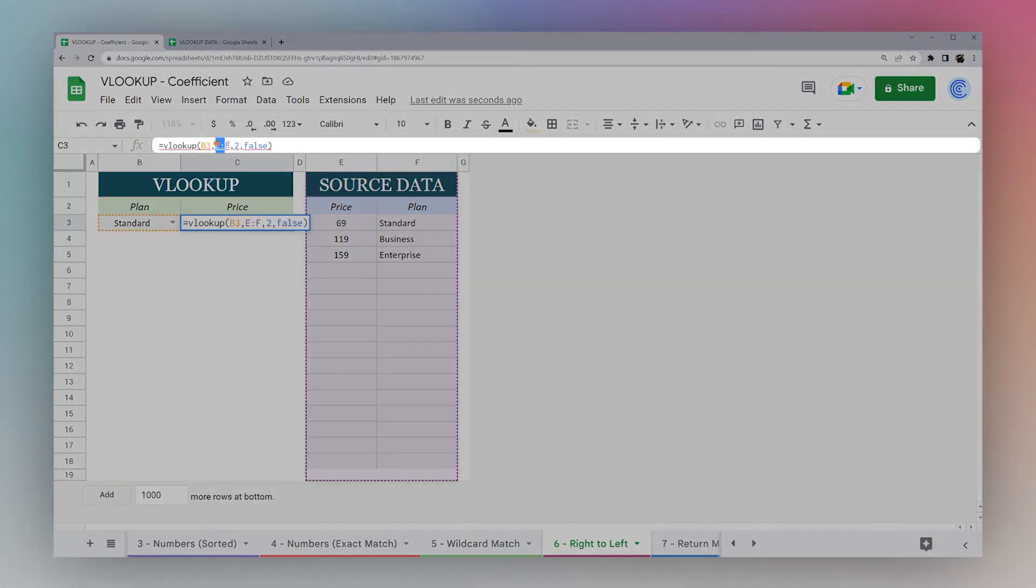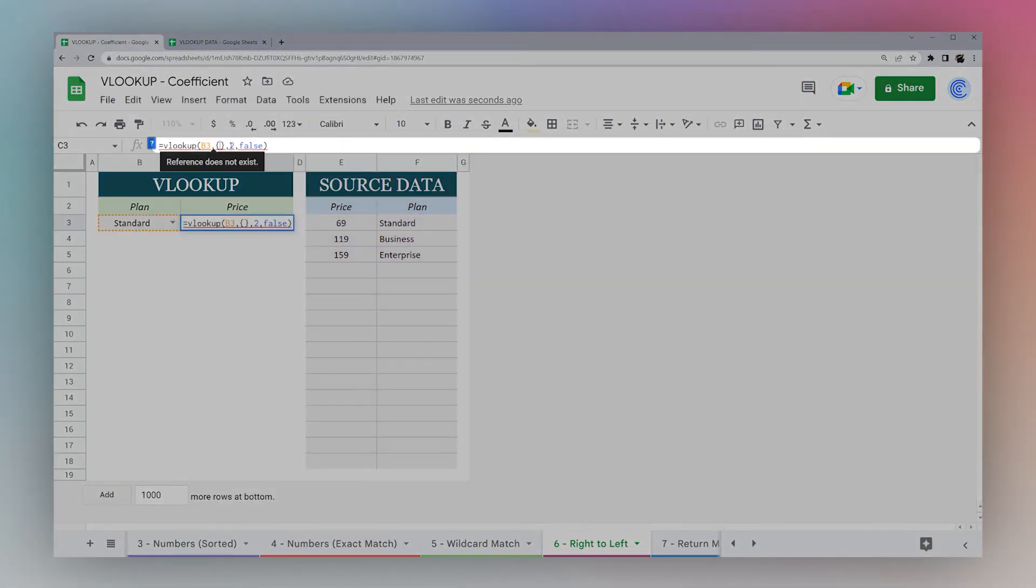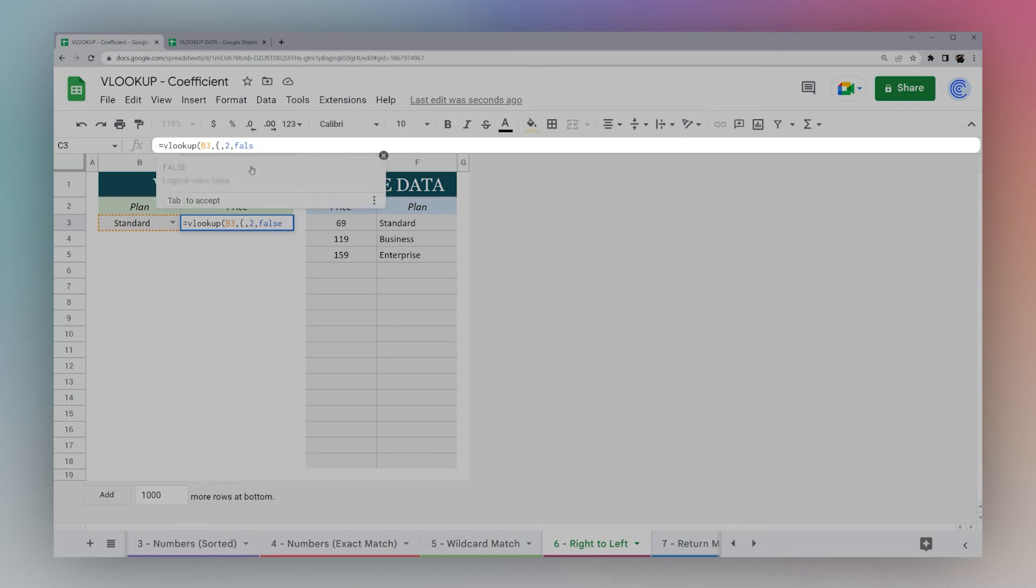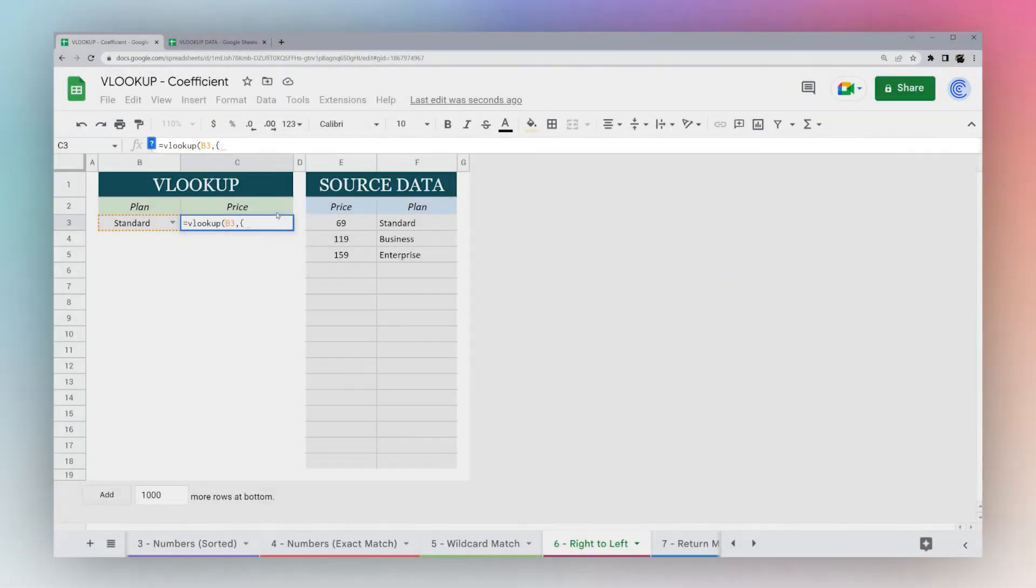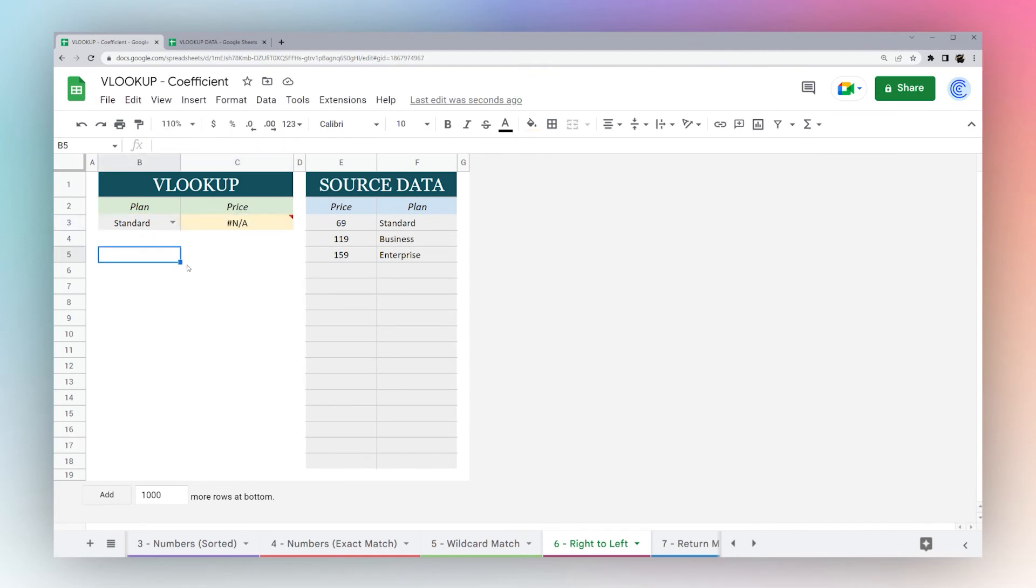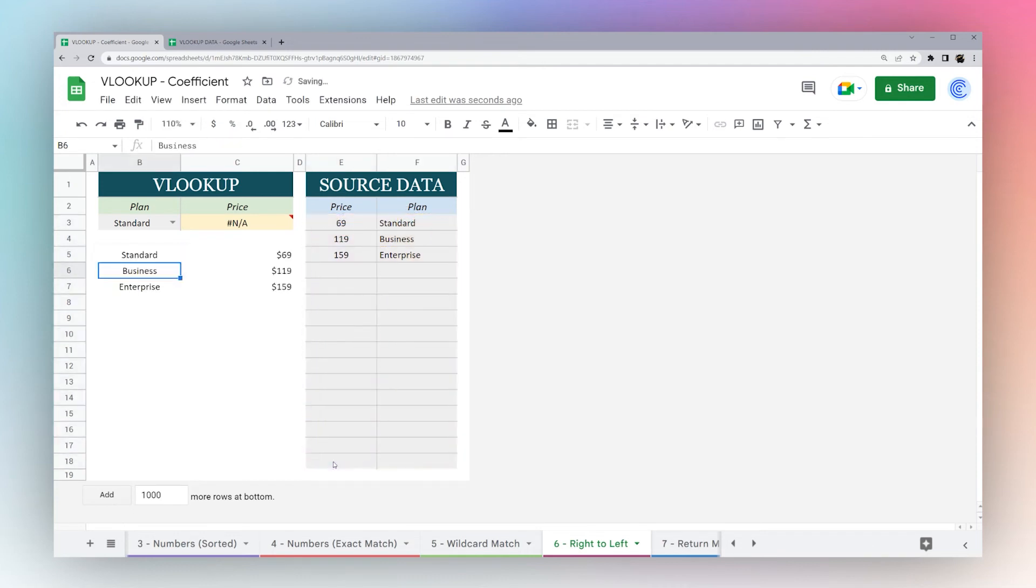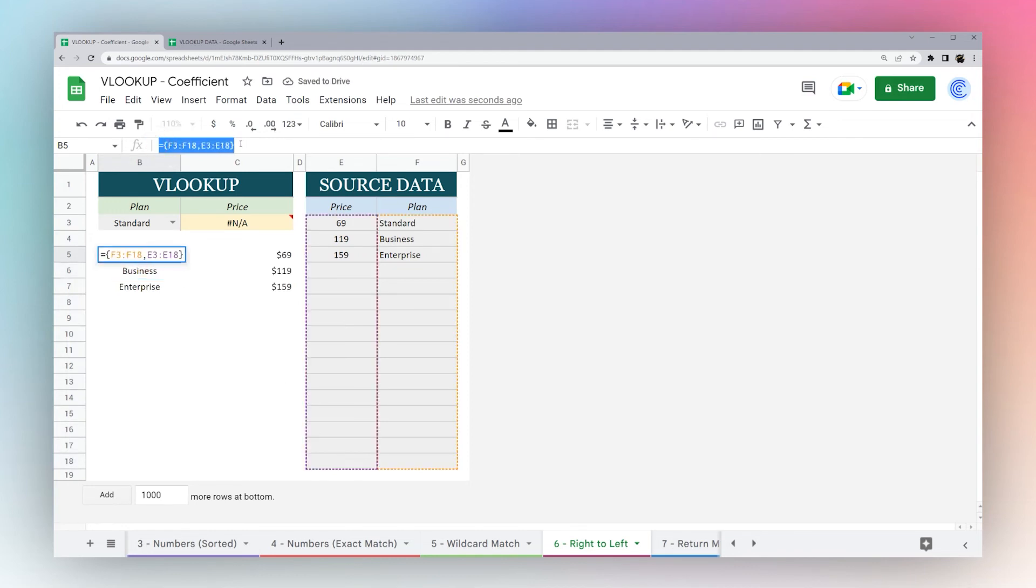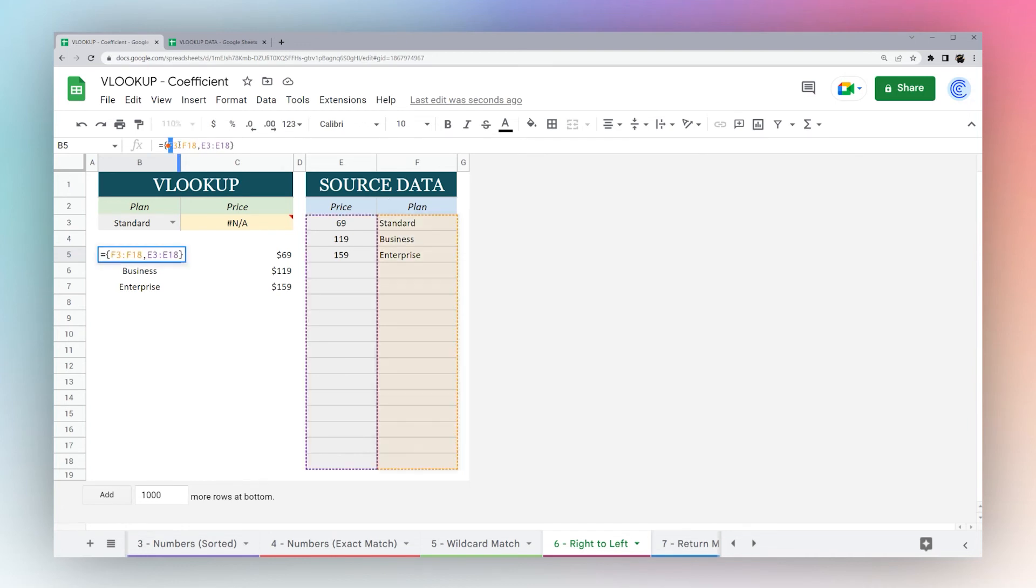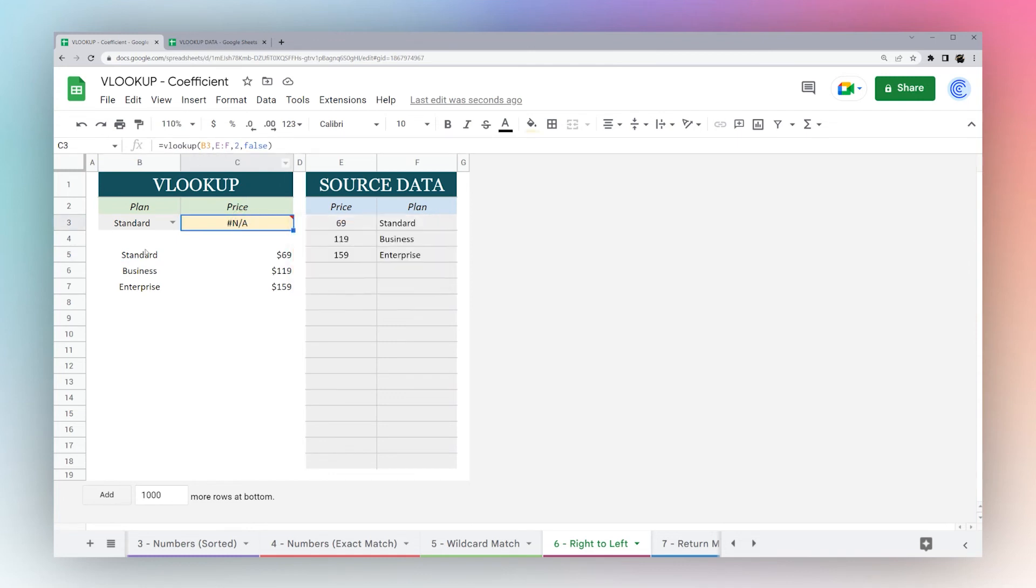We're going to use a cool trick called an array literal. We use these curly brackets. Inside these curly brackets, we want to basically make an array. I'm actually going to do this out here first. I'm going to take this F column, comma, E column, another curly bracket. If you look, what we did here is it reversed the columns. It put F first and then put E next, which is how we need it for our VLOOKUP.